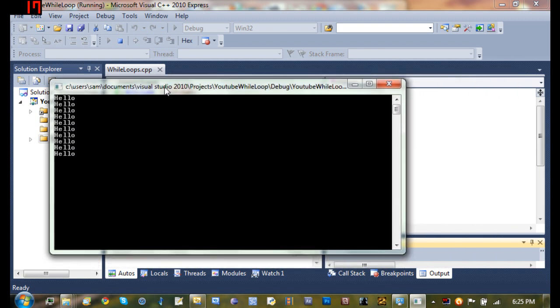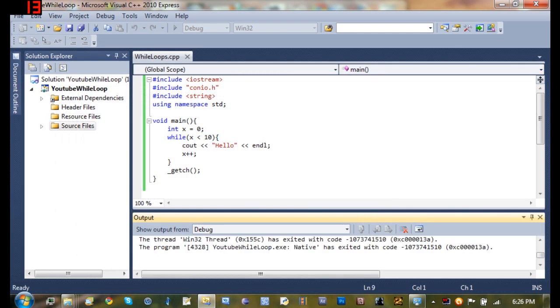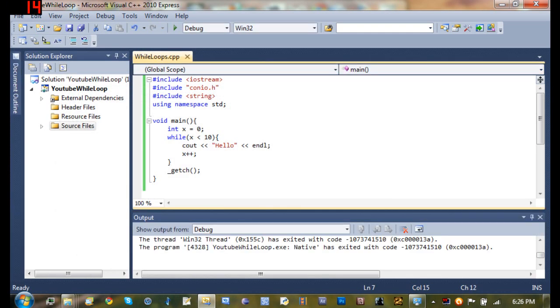So some of you are probably thinking, well this is dumb. Why couldn't you just use the for loop for this? Because it did it 10 times and it's a set amount of times.